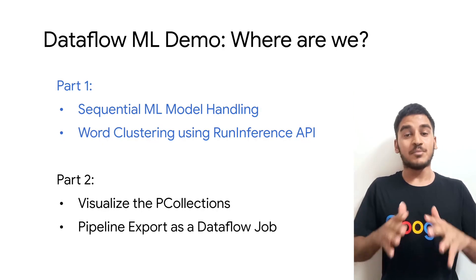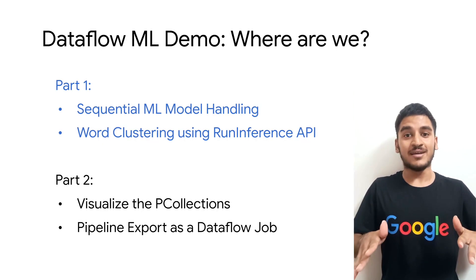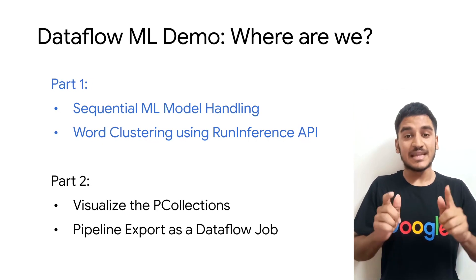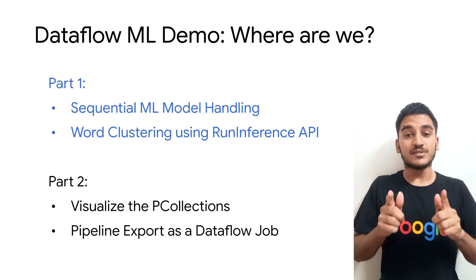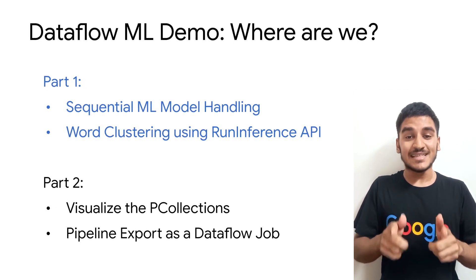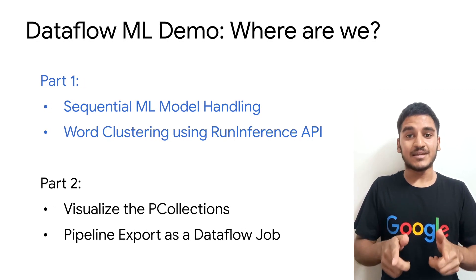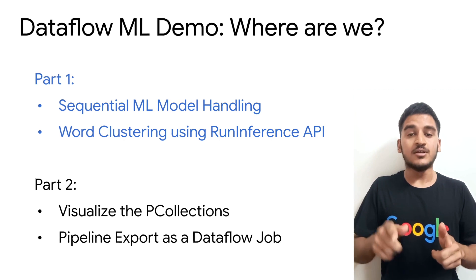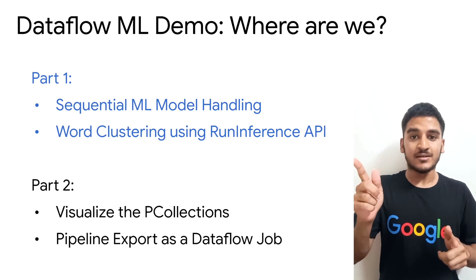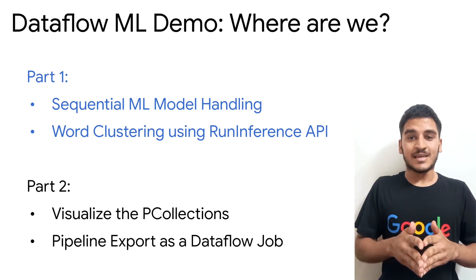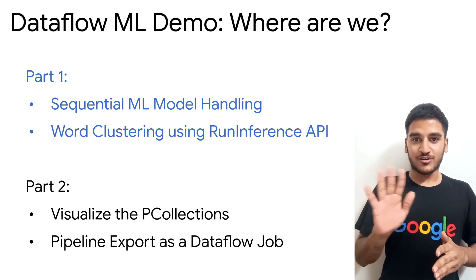That's all for part 1. But don't go anywhere as there is a lot more to come. In the next part, we'll visualize all of these p collections and see the entire pipeline getting exported as a Dataflow job. So see you over there. Thanks a lot for viewing this one. Let's sign off for now.